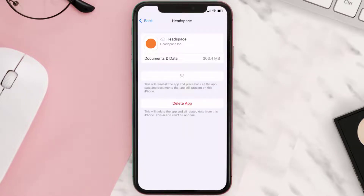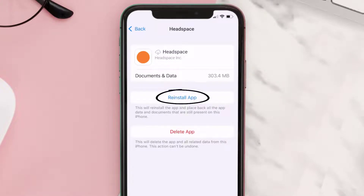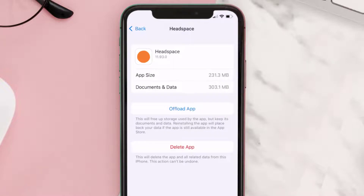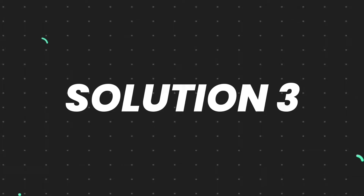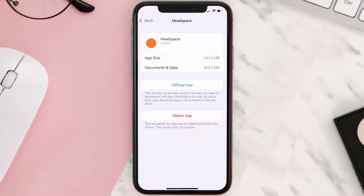Tap again to confirm. It'll take a bit for processing and then a Reinstall button will show up. Simply tap on it to reinstall the app. This should fix the issue, but if it doesn't, then you need to completely reinstall the app.